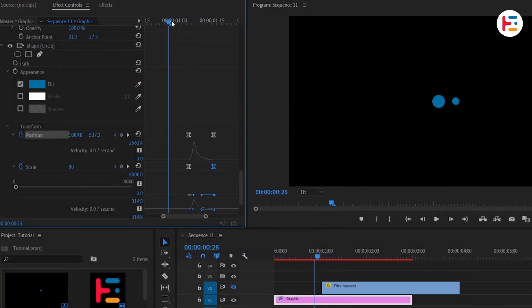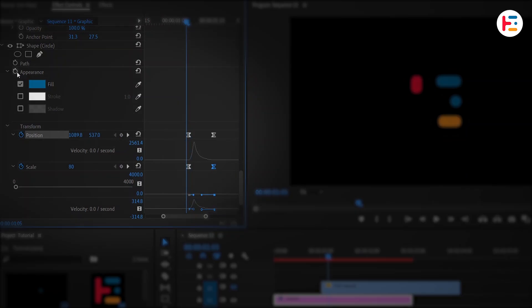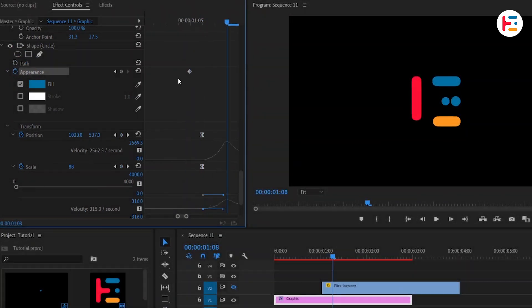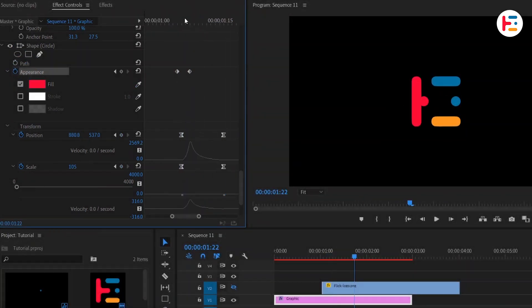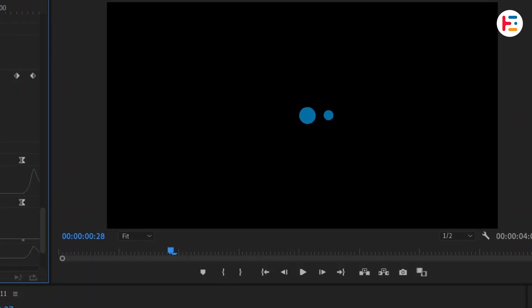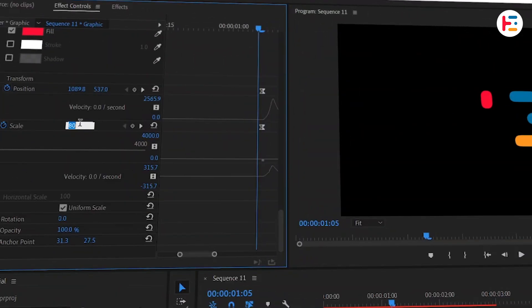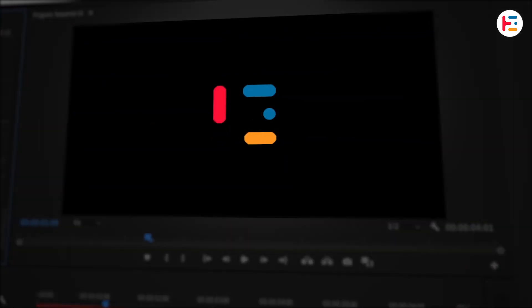You can also animate the fill color. Move back a few frames. Click the stopwatch next to Appearance and then change the color to orange-red at the curve's peak. At the start of the animation, the circle is visible. But to fix that, just set the scale to zero at this frame. Looks much better now.